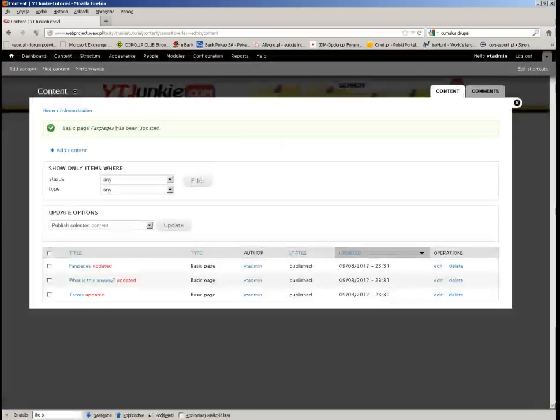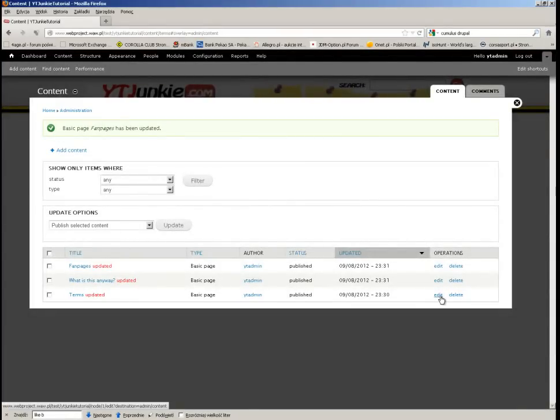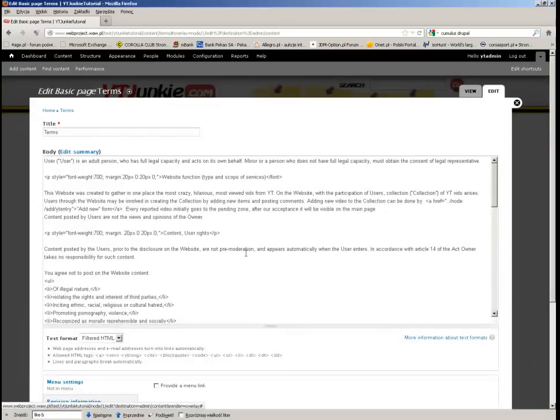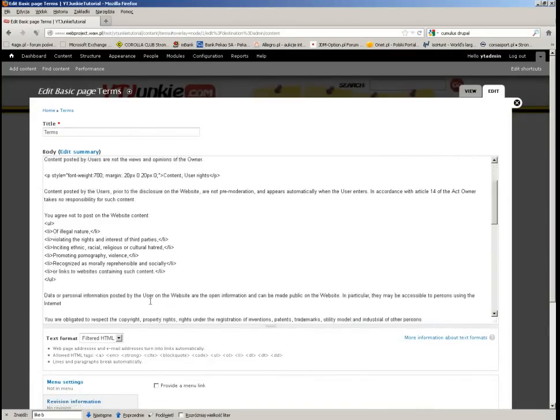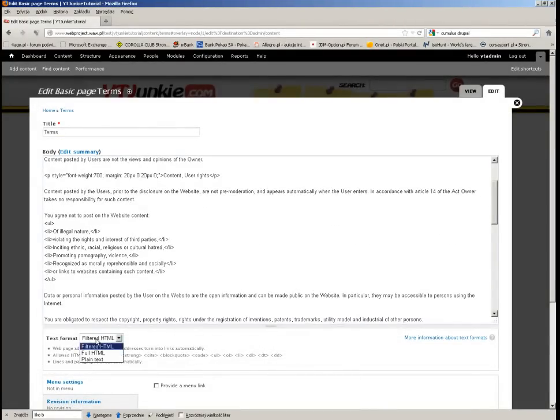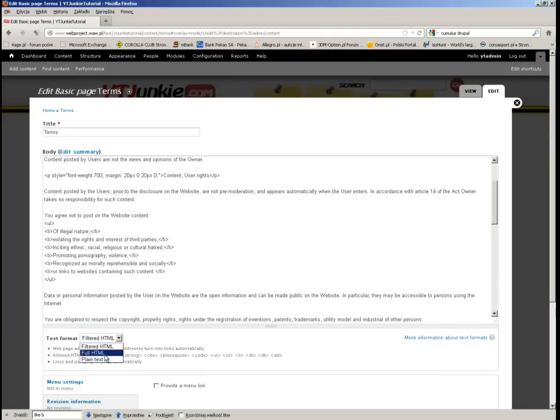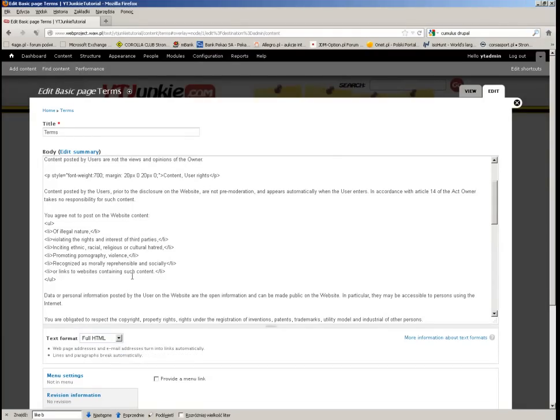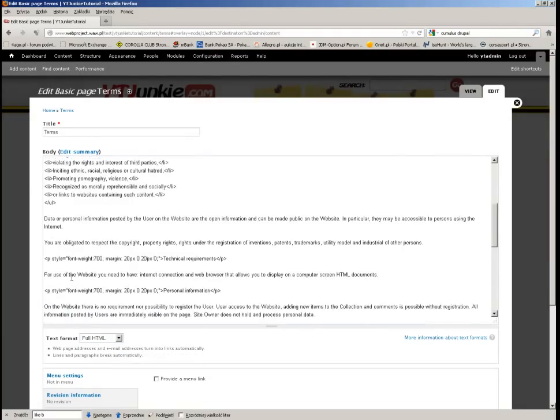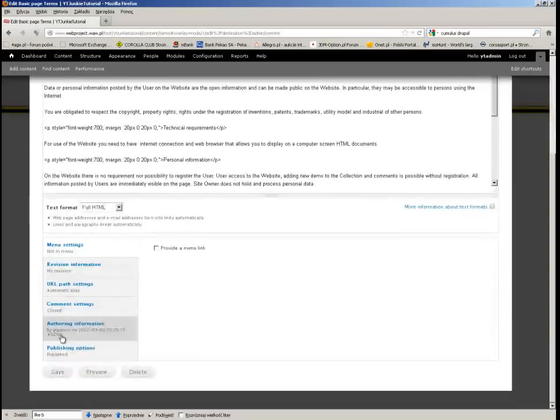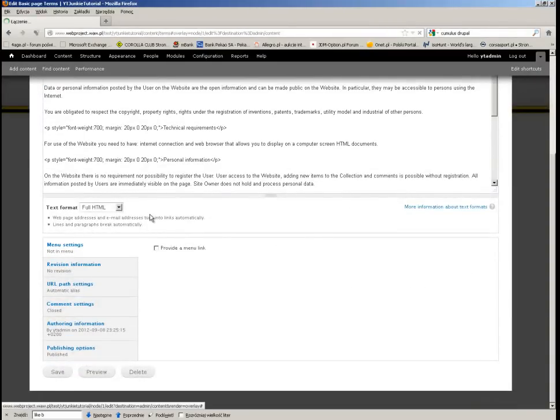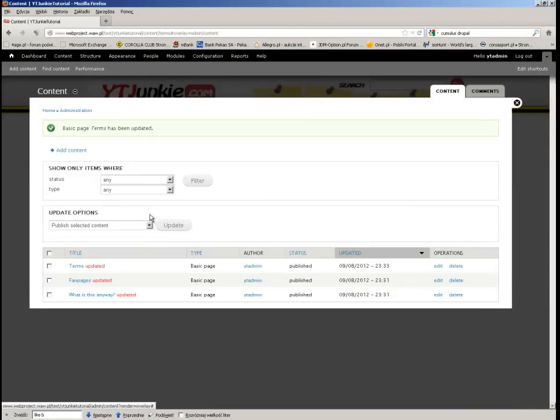Let's start with the text because it's a simple matter which I actually forgot about. When I was inputting the text, I chose the Filtered HTML which actually gets rid of some HTML tags from the text. Because I'm an admin here and nobody else can mess with this, I will put Full HTML and this will solve the matter. I will change it for the other two as well.